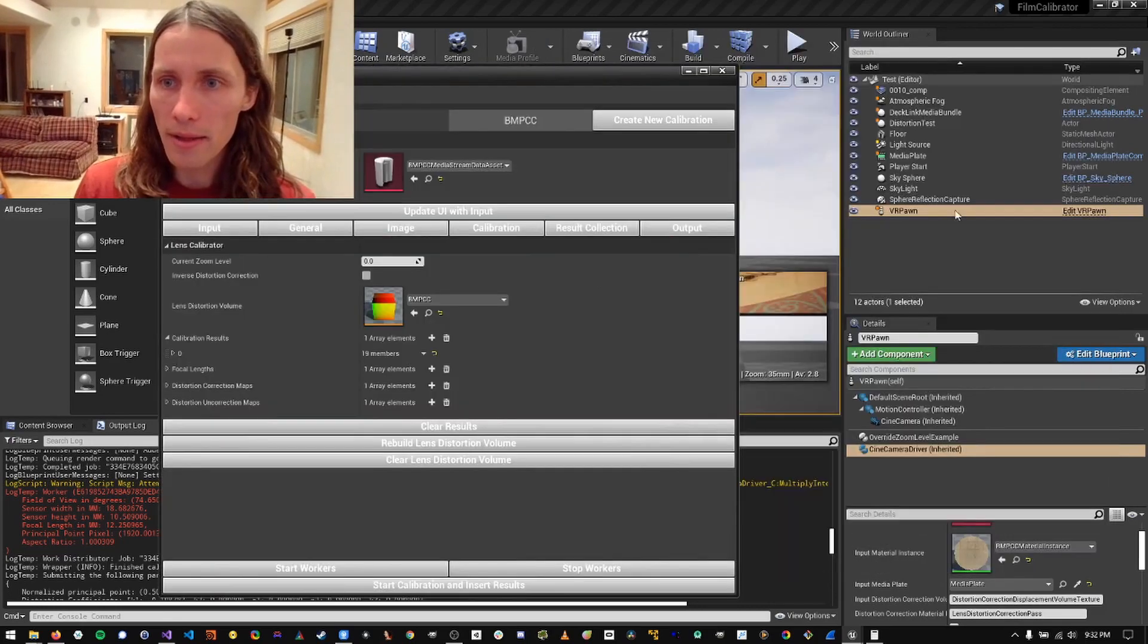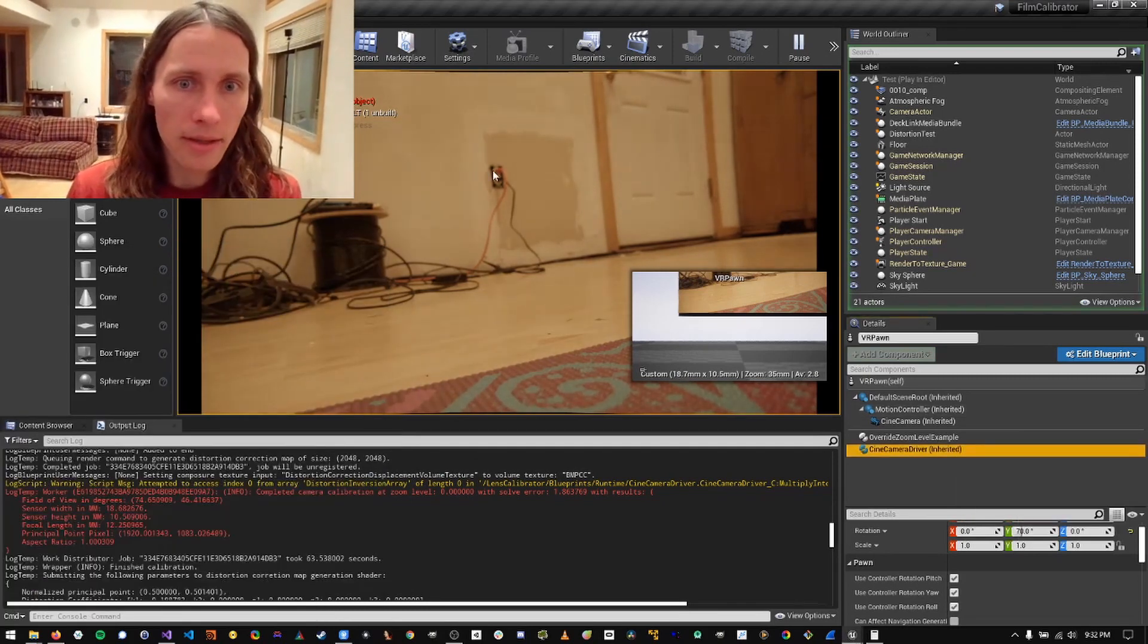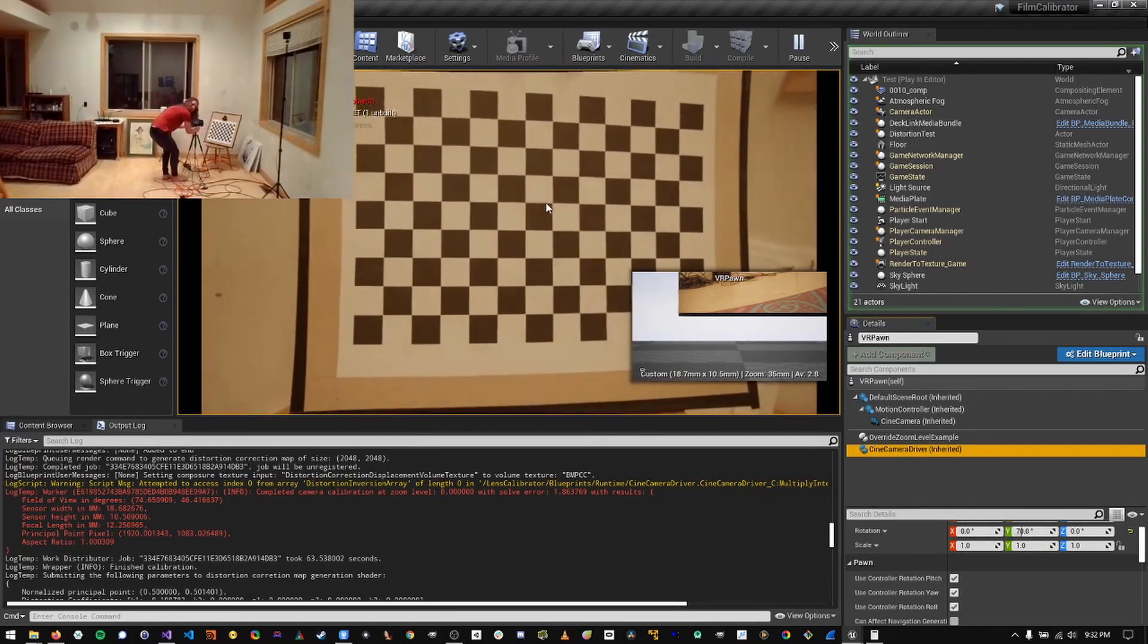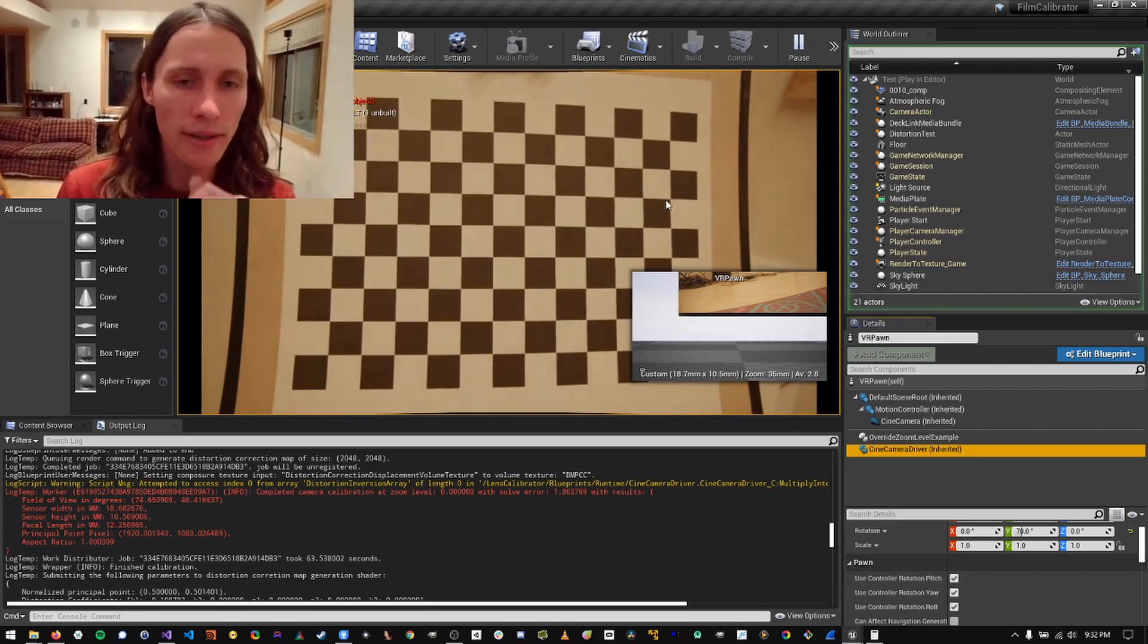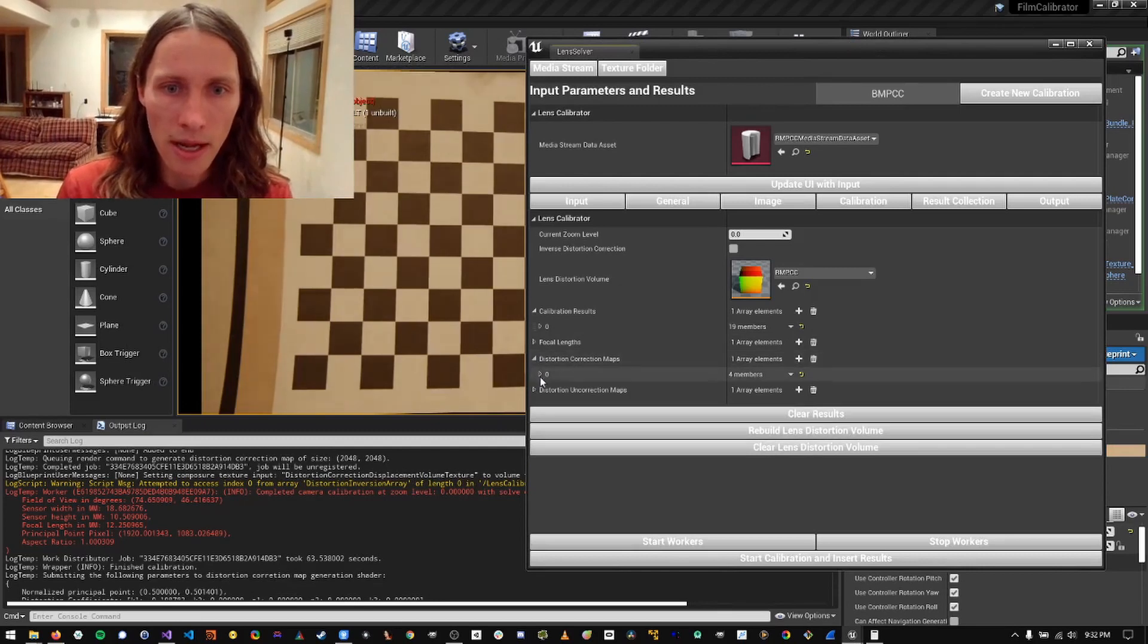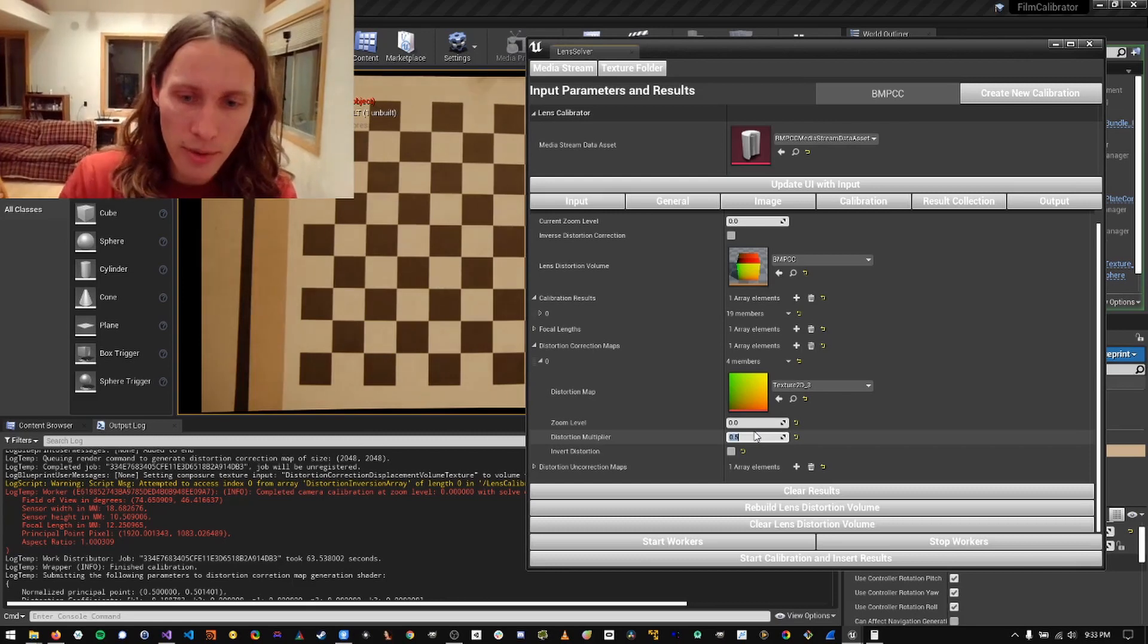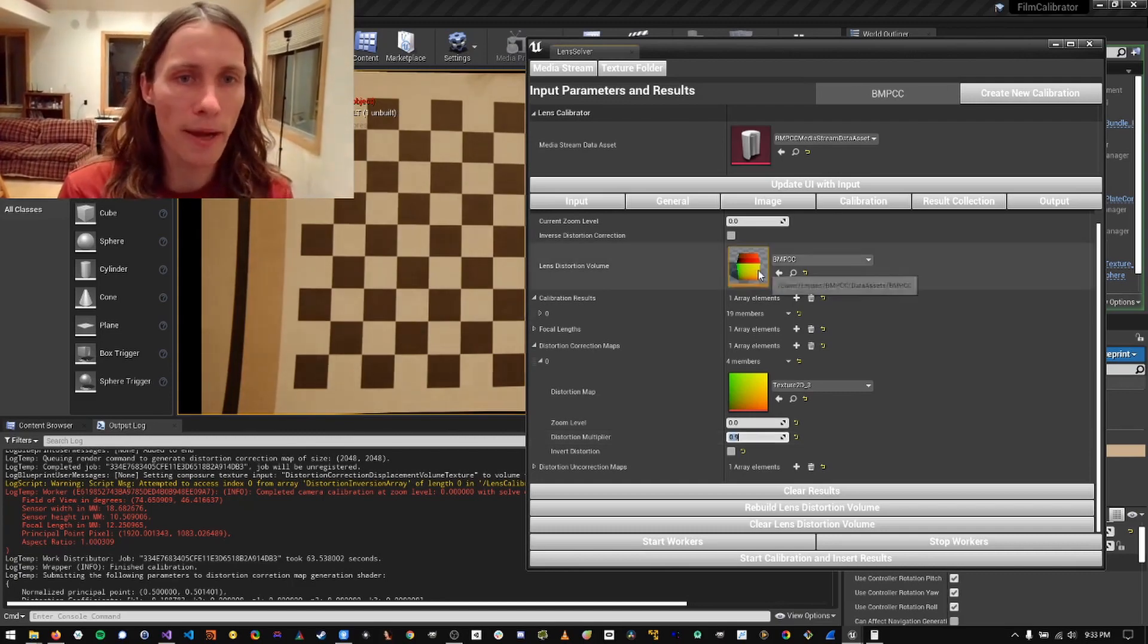So now we can just hit play. And it should be applying the lens distortion correction. So we can see we have straight lines here or semi straight lines. And we can go in and tweak this by going to our results and finding the distortion correction map and just tweaking these numbers right here. And this is like a multiplier. So it allows you to further tweak your distortion correction maps.